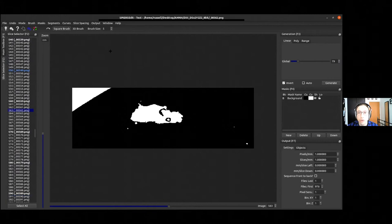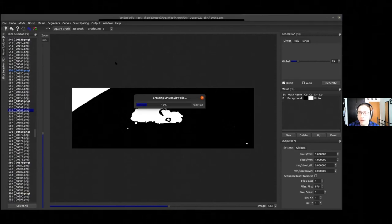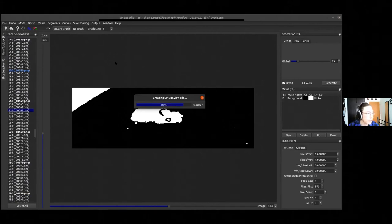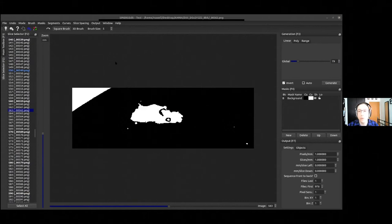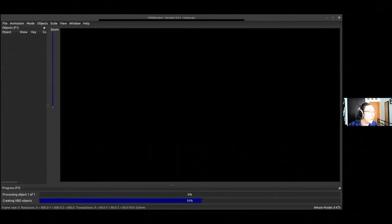Now I'll create a 3D model by hitting F12. This goes through all slices and surfaces them. The first time you do this in a session, it has to process every single slice. After the first time, it will only update slices that need updating in the 3D model, so it becomes much quicker once you've done it once.